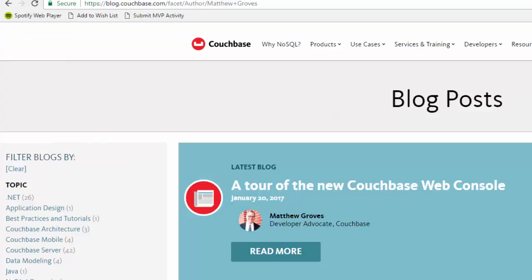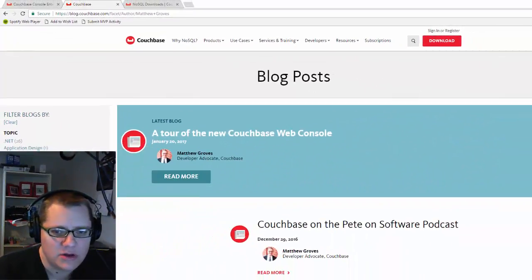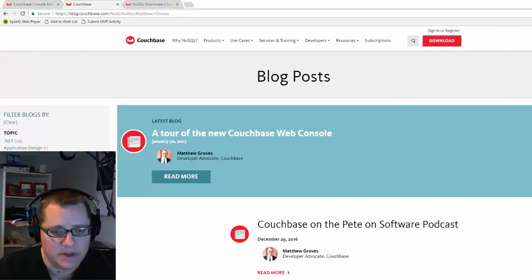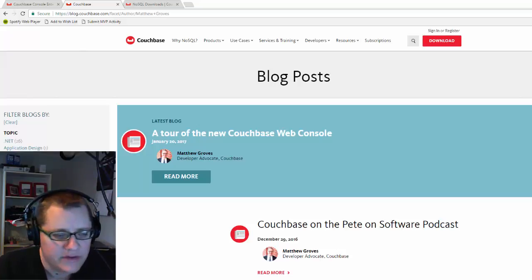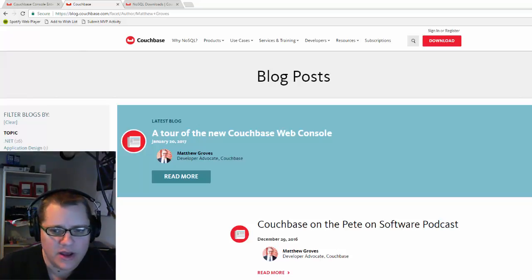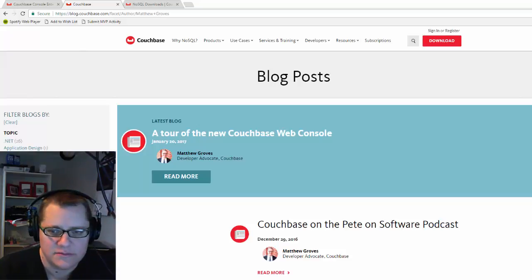So just wrapping up here, stay tuned to the Couchbase blog for more information about what's coming in the next developer build. I've given you the basic tour, but to really get a feel for the UI, I recommend you download and try it. Couchbase.com/download.